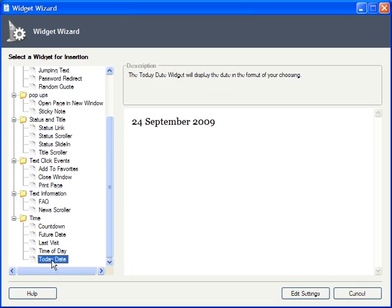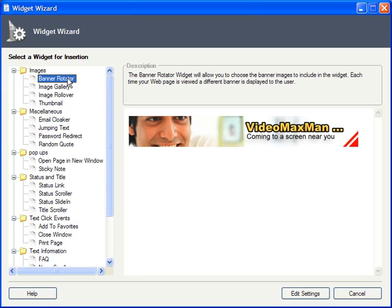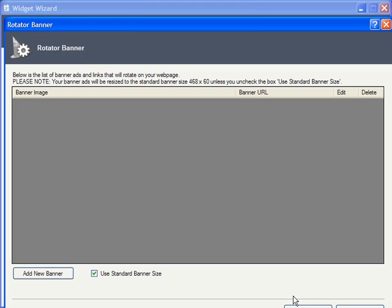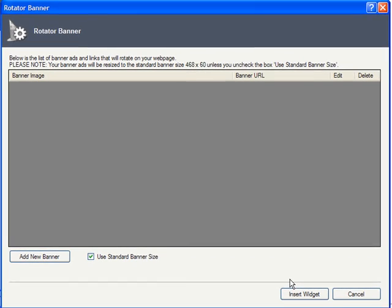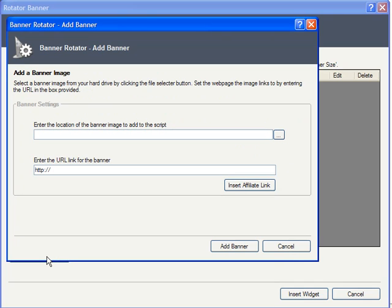Now that you have the lowdown on all the widgets, let's actually add one. I'm going to add a banner rotator. Just click on Edit Settings, and I can start adding banners. Note that I have this box checked to automatically resize my images to the standard 468x60 banner size, and for best results, your images should probably start out that way.